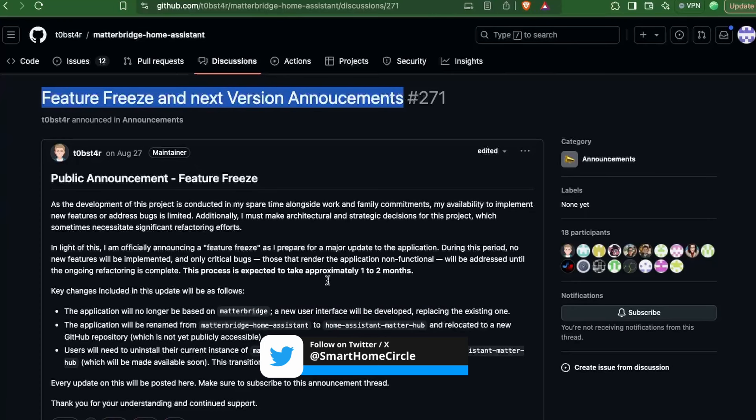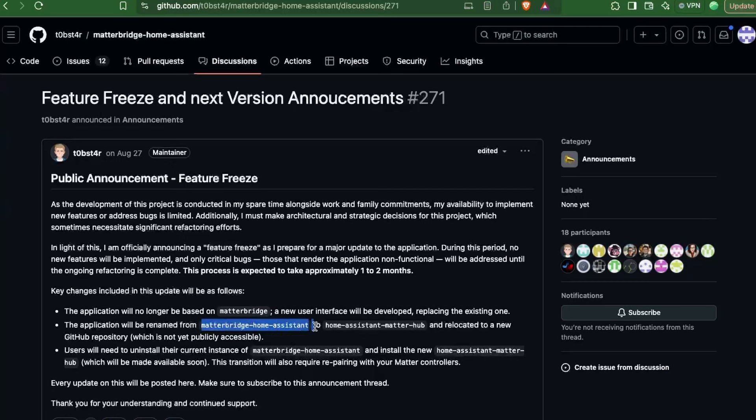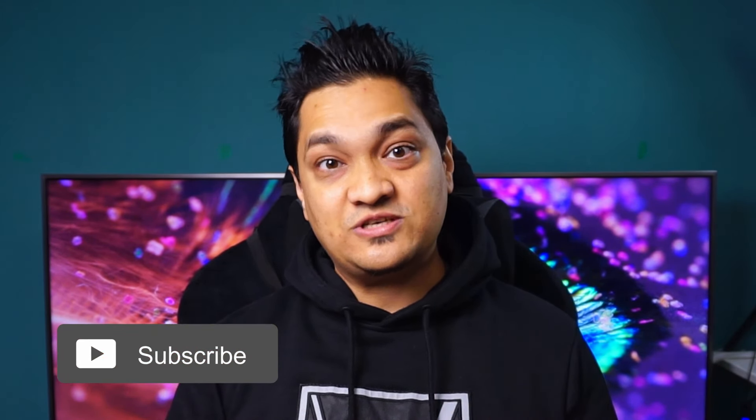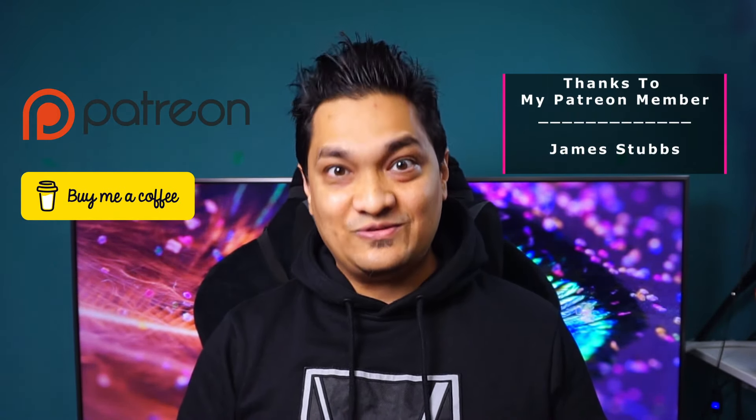The developer of this add-on is planning to transform it into a new project called the Home Assistant Matter Hub, which will not be based on the original Matter Bridge and will have a new user interface. Since this is open source work, it would be nice to support the developer. I've added a link to his GitHub page in the description where you can support him by buying him a coffee. I'll be following this project closely and will make a video when the new project is released. Make sure to hit like and subscribe for more videos. If you want to support this channel there are links in the description to buy me a coffee or support via Patreon. Take care and I'll see you in the next one.